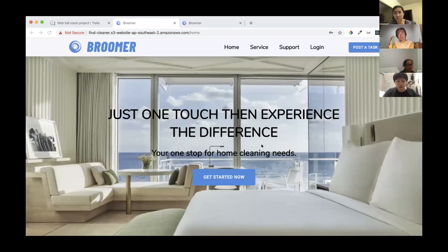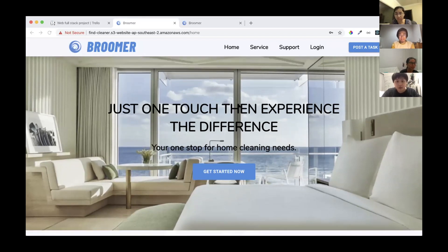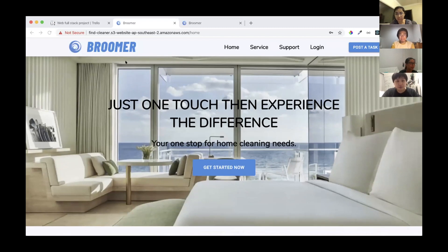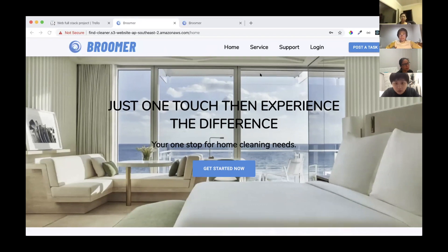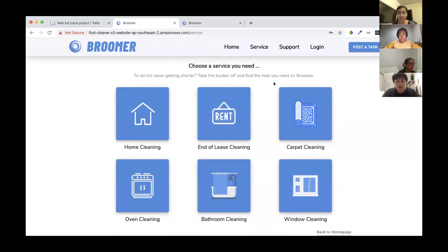Hello everyone, I'm Leah. Today I will show you how our website looks when you are not logged in. First, going to the navigation bar, you can get the service link and go to the service pages without logging in.